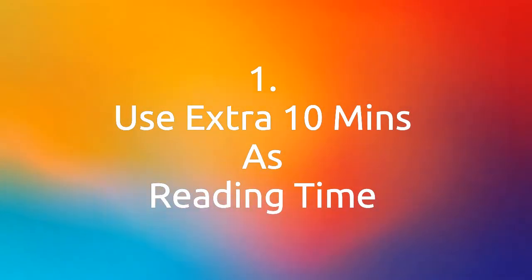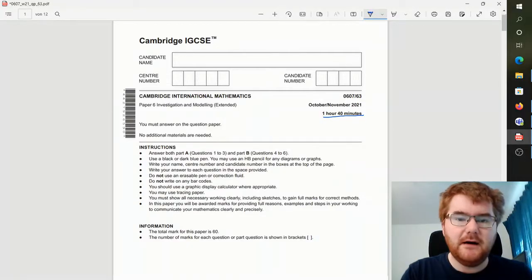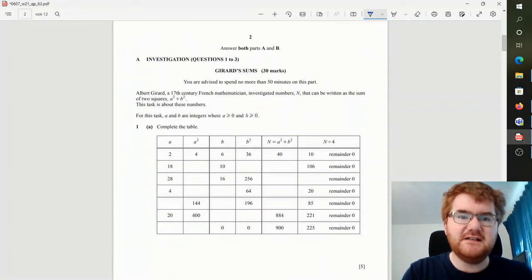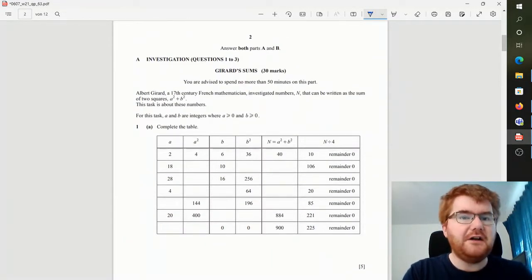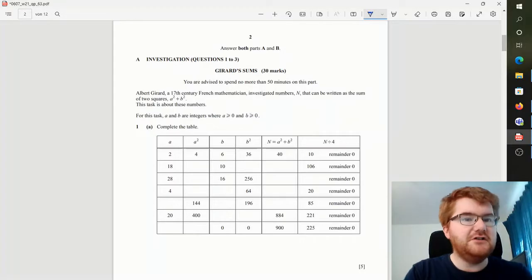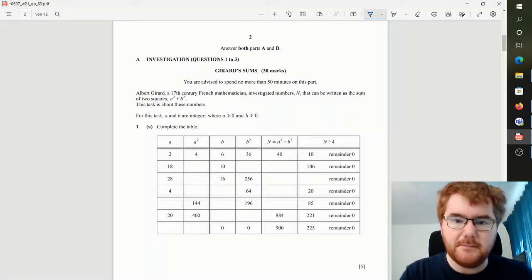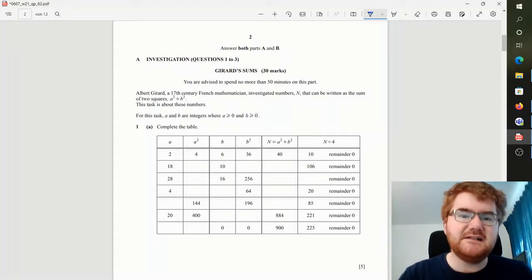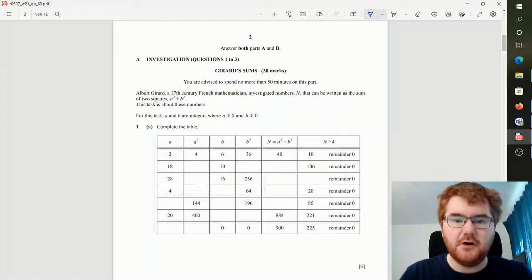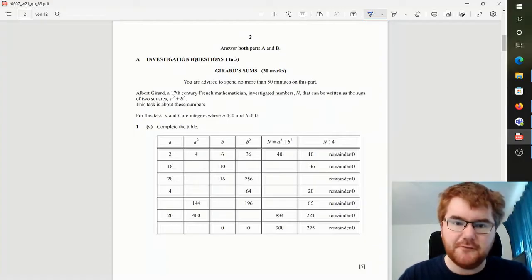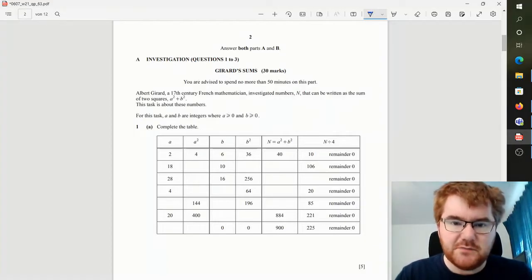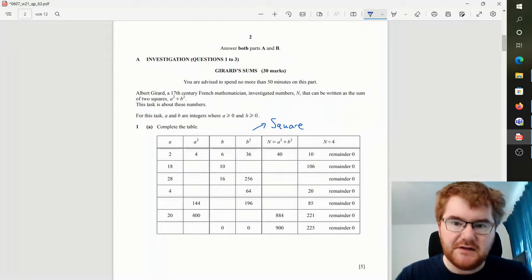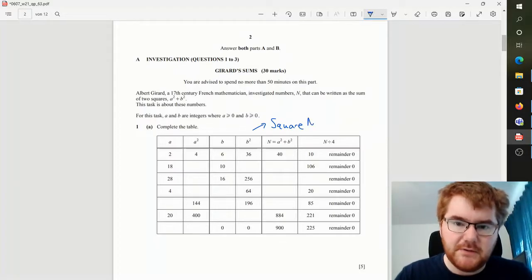Well, notice there are two sections in this paper, Part A and Part B. The first section here is an investigation, and I'd recommend using five minutes to go through the paper and see what you can recognize in terms of topics here. So first of all, I notice we've got some square numbers, so as I'm going through this paper I go, okay, square numbers, that could be important.